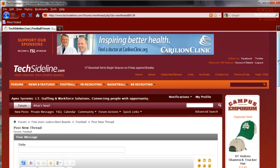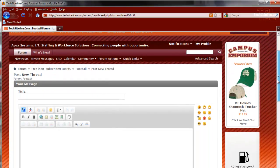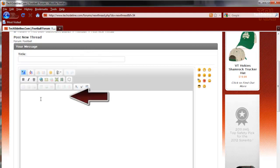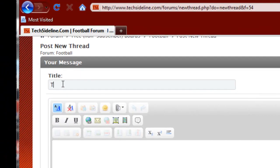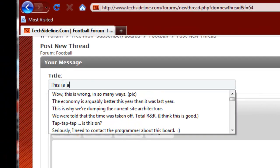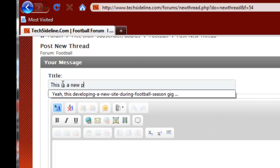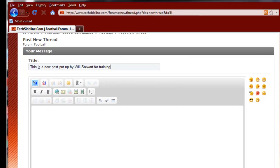So I go over here and I click Post New Thread. When you click that, it opens an area where you can enter in a title or subject line of your post and then the body of what you're going to post. So let's start out with a subject line of this is a new post put up by Will Stewart for training.